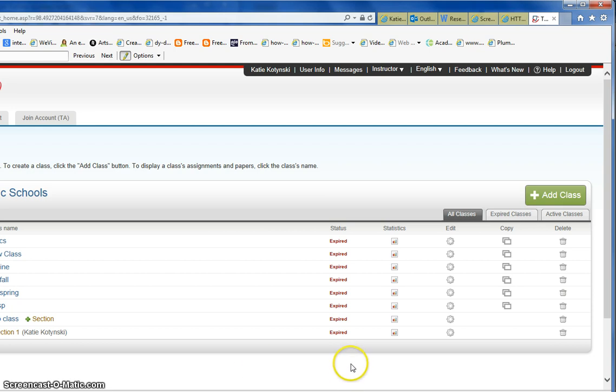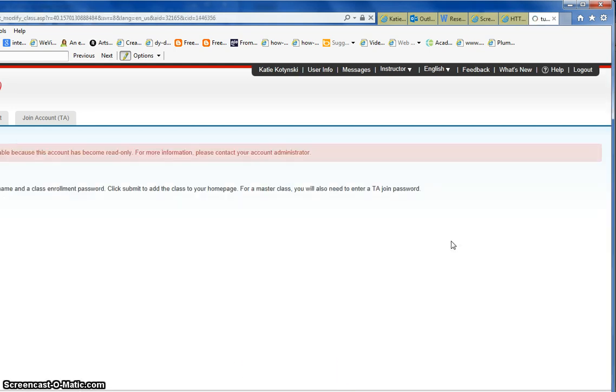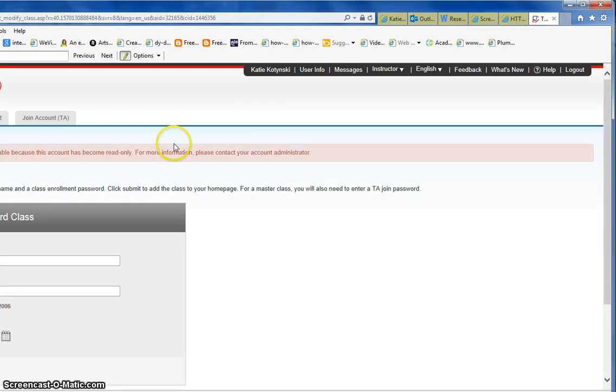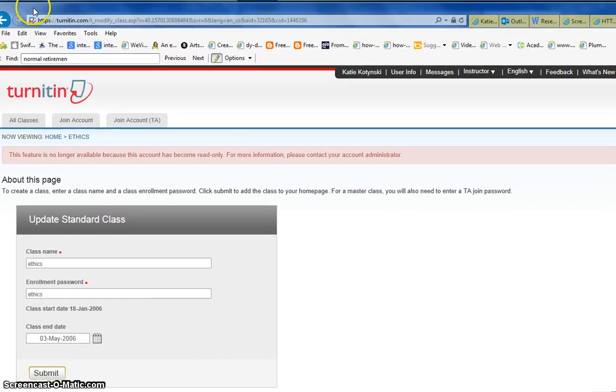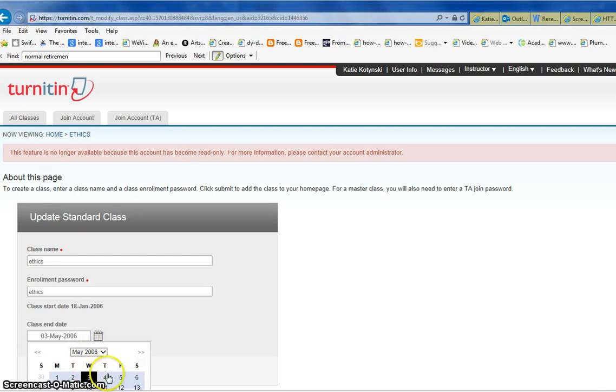So here's how to change the expiring date on a class. Just click here on the edit button and you will see this format come in, and all you do is click here and change the class end date and click submit.